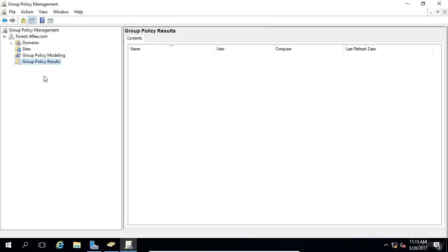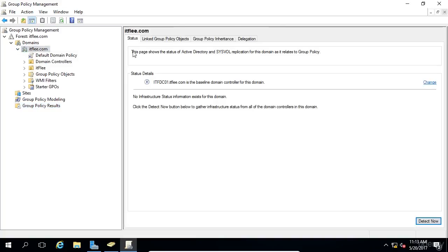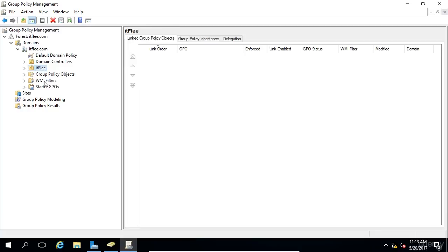Now, let's expand the Domains folder, and then let's expand ITFlea.com. From this view, you can see a similar view to that of Active Directory. Note that you cannot see any of the Active Directory containers, like Users, for example. But we can see the OU that we've created, and we can see the Domain Controller's OU.